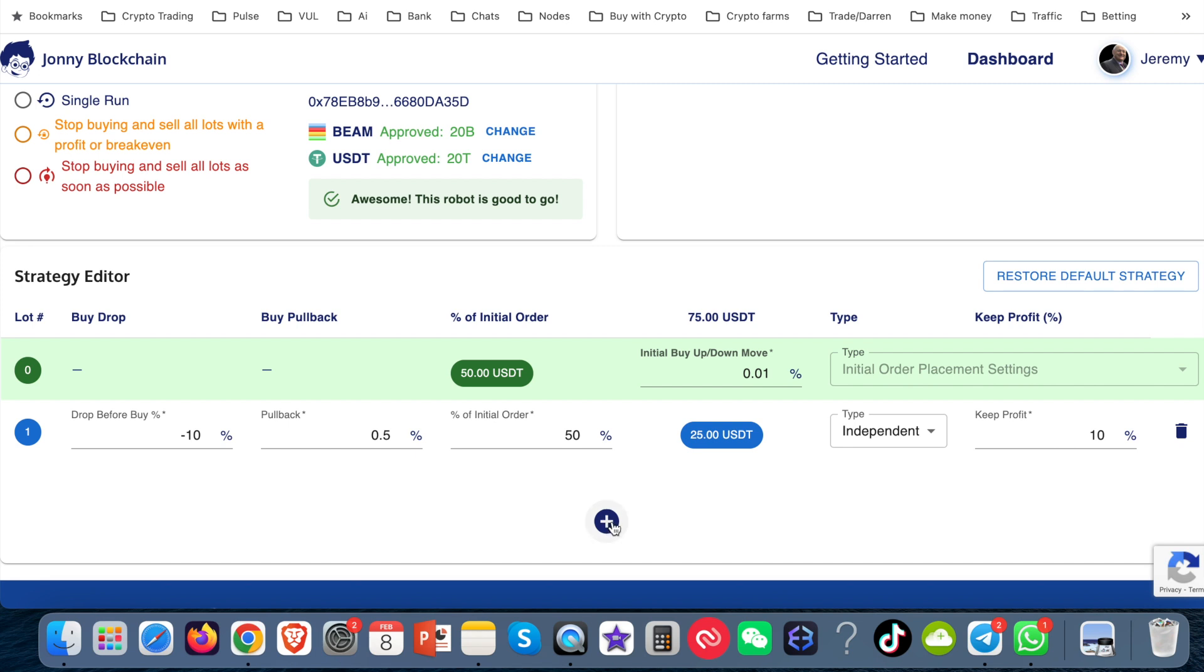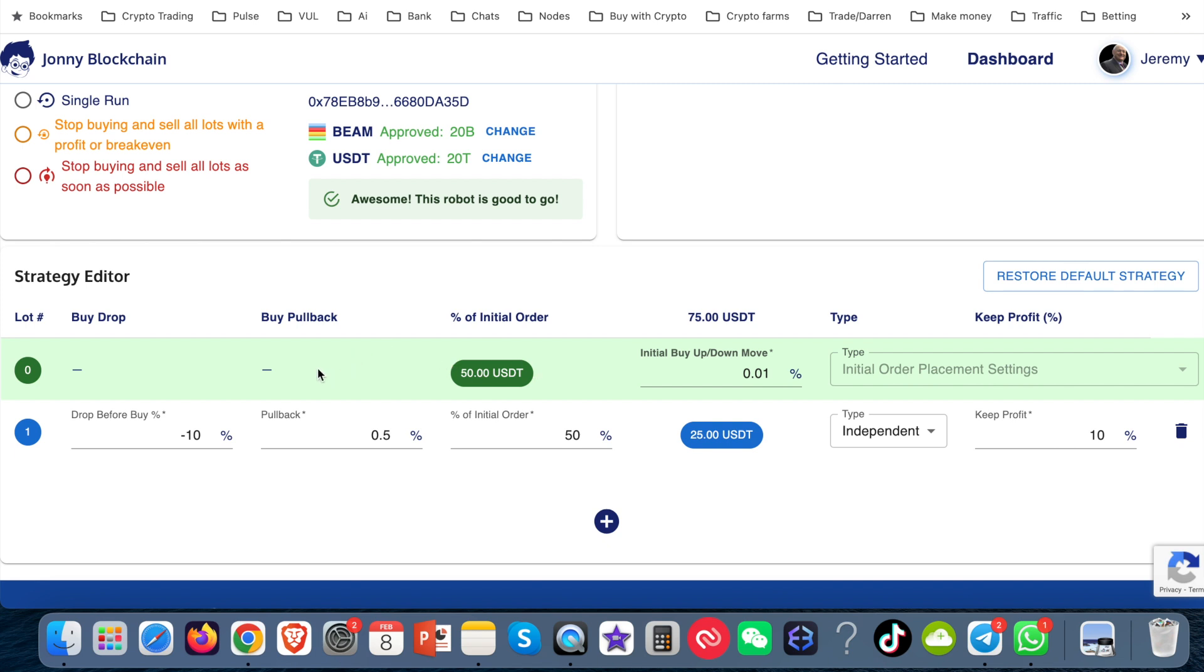Then that bot could start trading on lot two and start to bring down and I would set my keep profits at a low level. And that would start to bring down the dollar cost average of the bots lots above because the price may never recover back to what I initially bought in. And that's why I like to do two lots or three lots. And then if I want to, I can just add another lot.